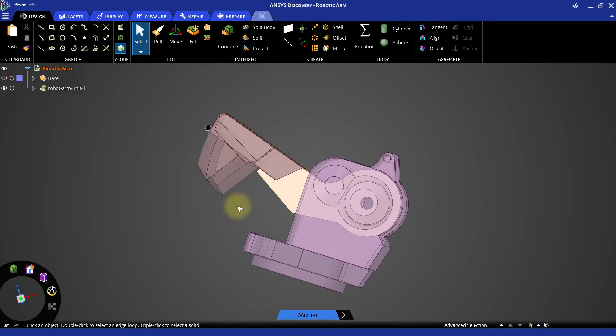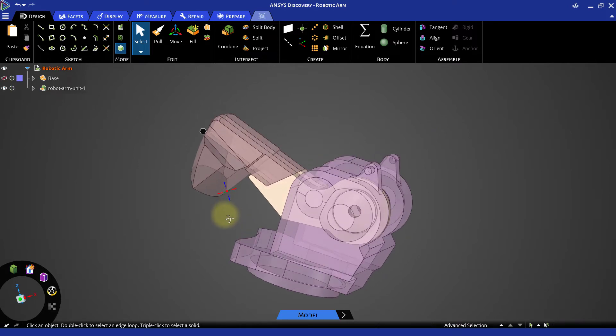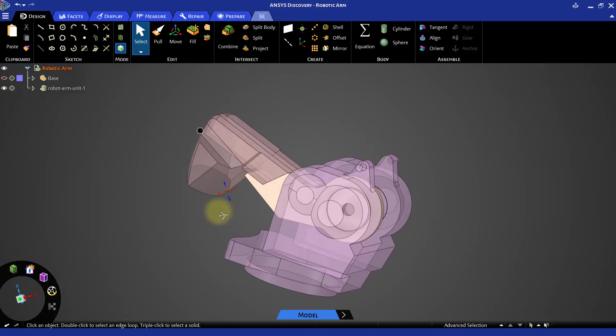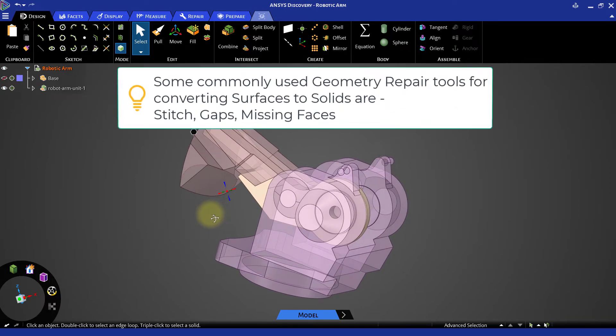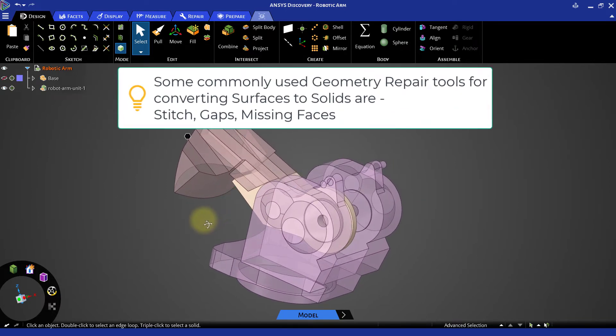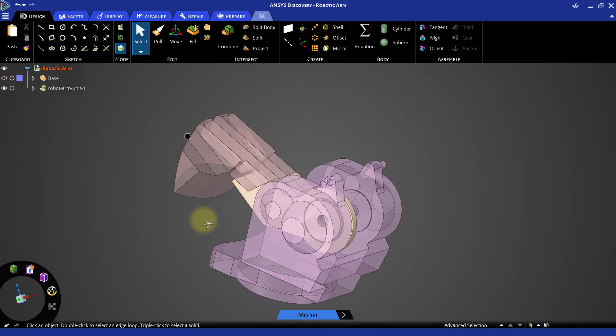In simple terms, repairing the model means converting the surface bodies into one or more solid bodies by stitching surfaces, closing gaps or recreating missing faces. Let's perform these operations on the imported model.